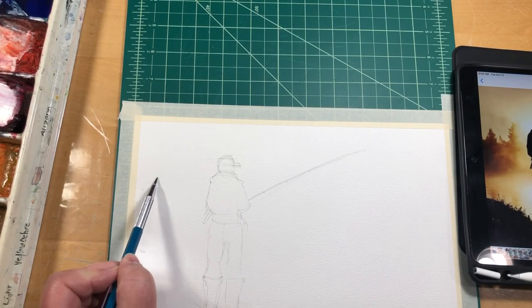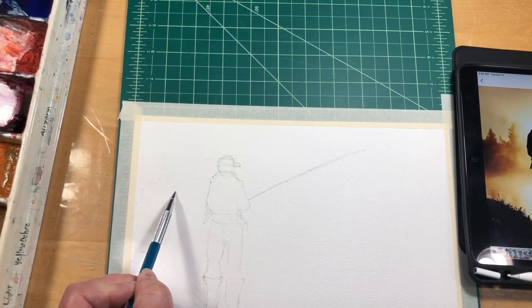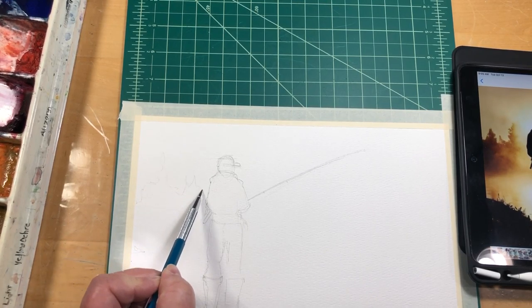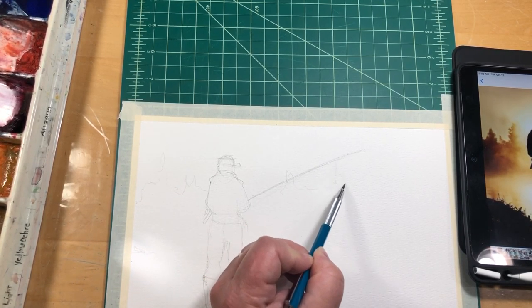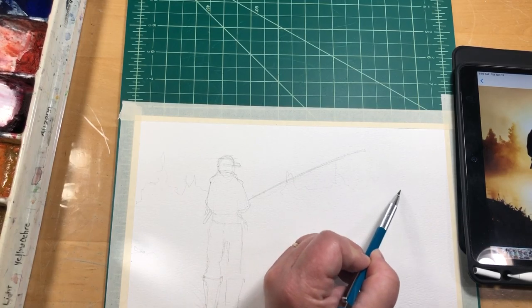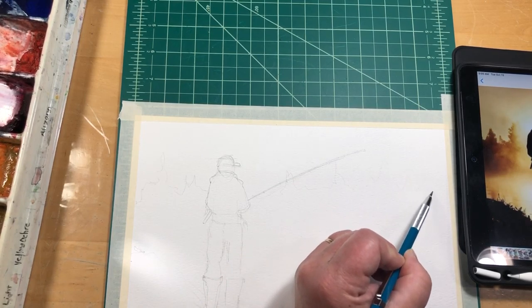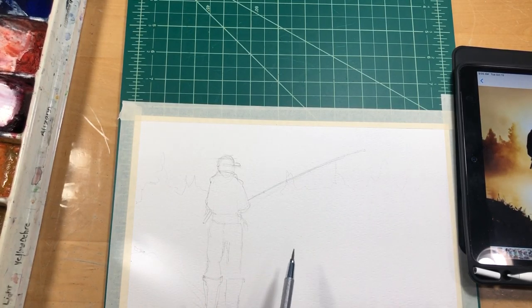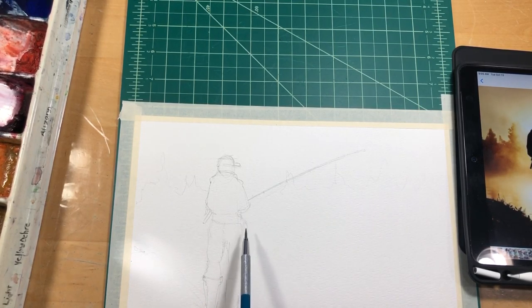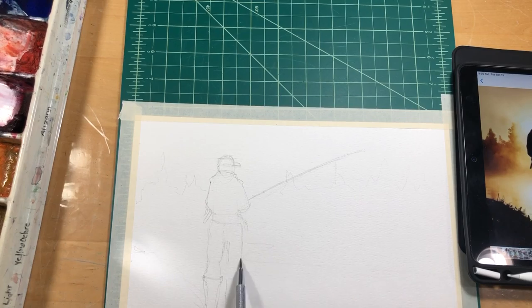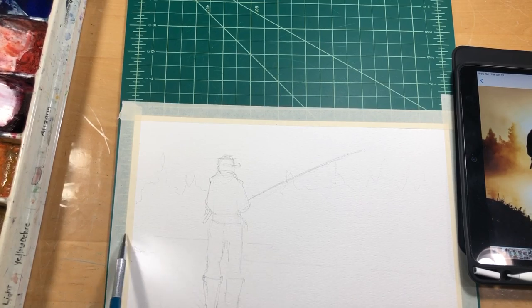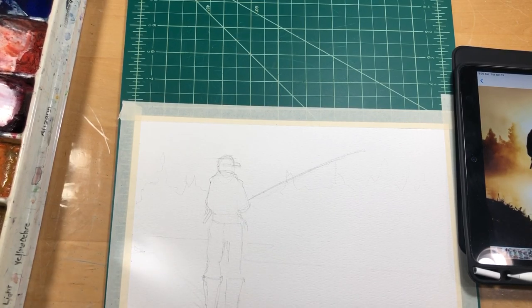We've got trees. We're just going to kind of indicate those in. I'm not going to get too wound up with all that. We've got an edge here.